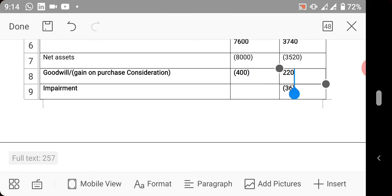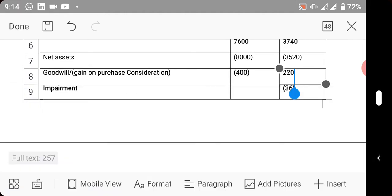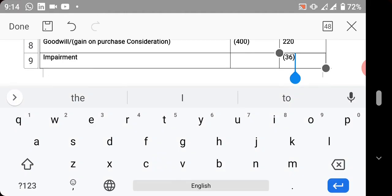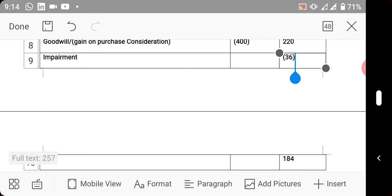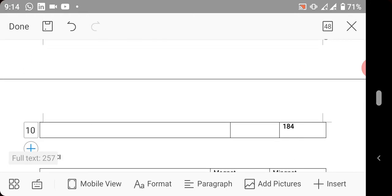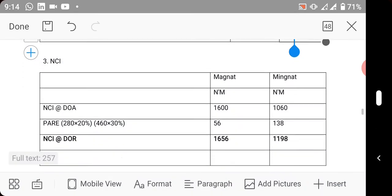This one is goodwill and needs to be treated as an asset, but there was impairment of 36 million because you saw that was the last thing we read. So we now have this as goodwill. So move down to NCI.